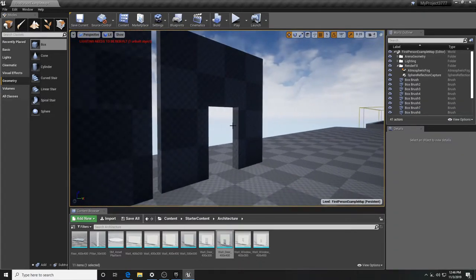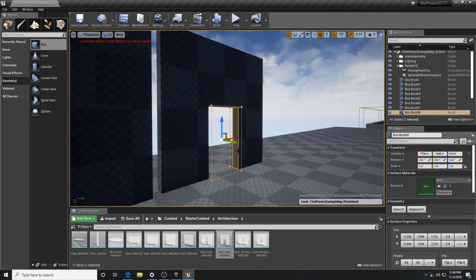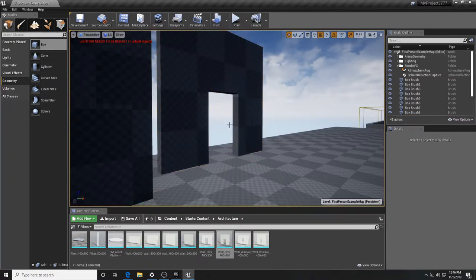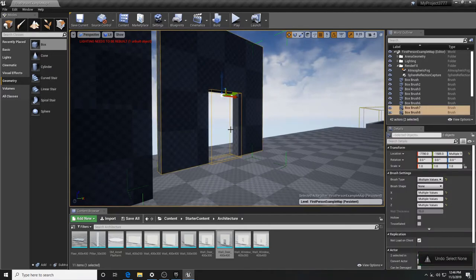To select a subtractive brush you usually have to click the edge. Once selected, hold Ctrl and click the main brush, then hit Ctrl+G to group them together. That's the second way of doing it.